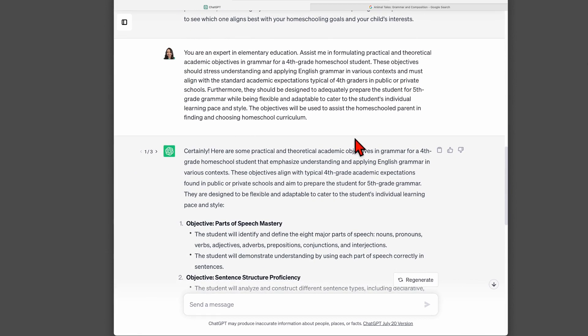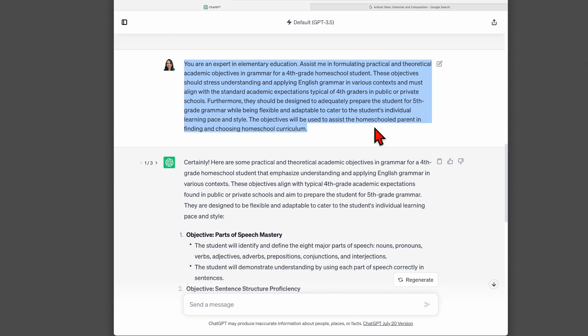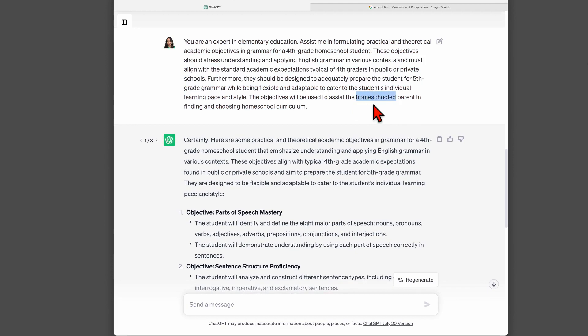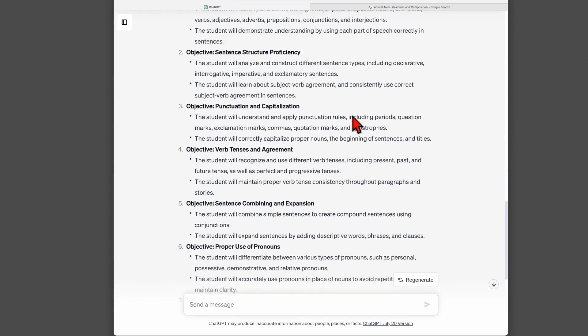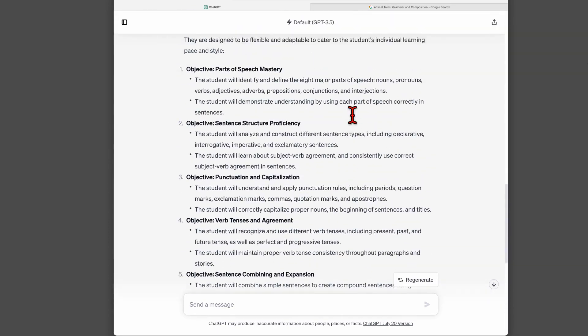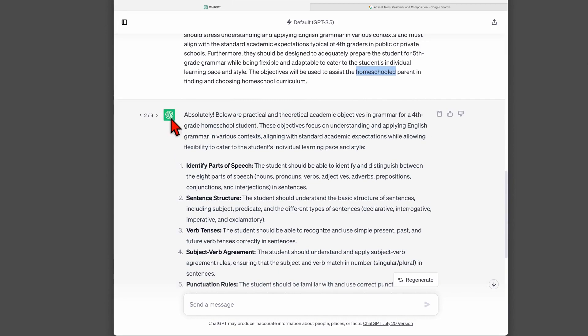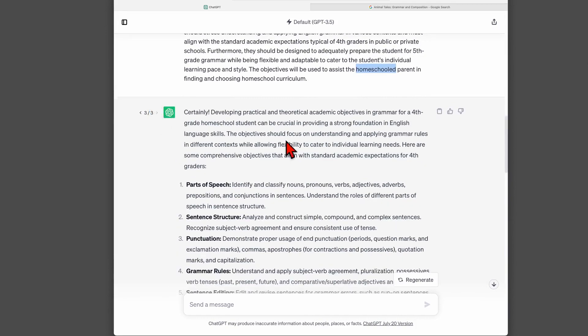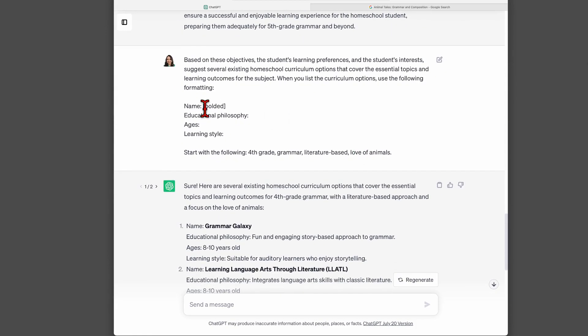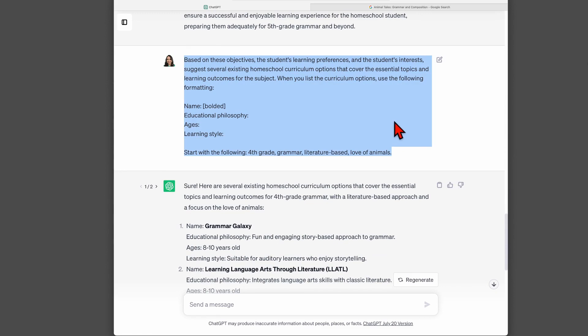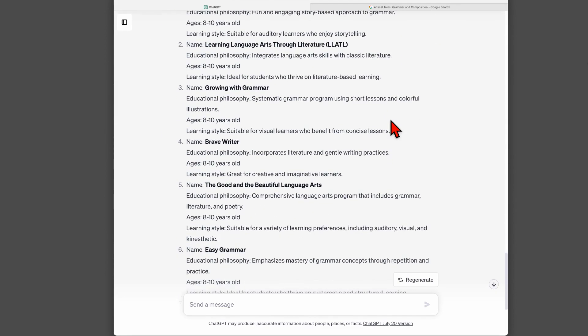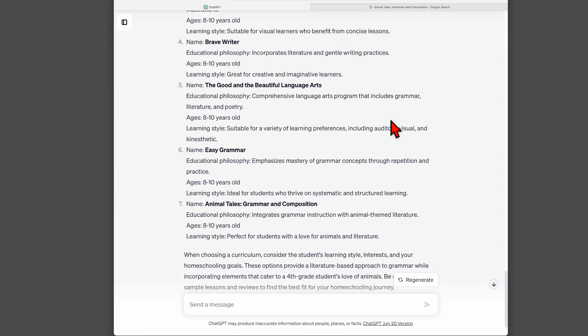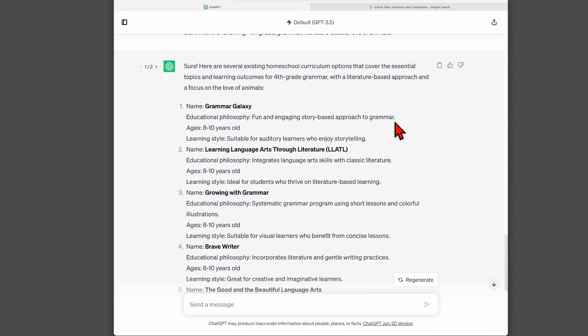And this time around, I'm using a different prompt. You can pause the video to see exactly what I have in this prompt. But basically, I'm asking for fourth grade grammar objectives that will help prepare a student for fifth grade and will help a homeschool parent find and choose homeschool curriculum. Like always, I regenerated a couple of times, got a few different options here. After I did that, then I asked for what I was actually looking for. I've loaded up the chat with that information and then asked for these homeschool curriculum options.